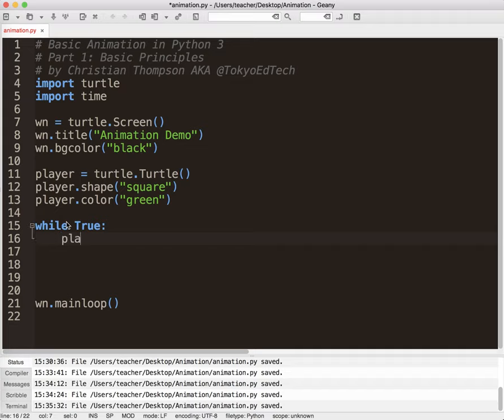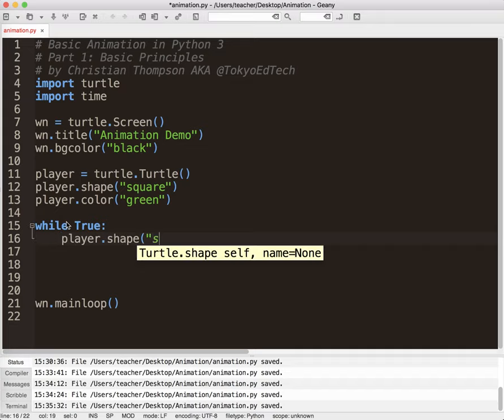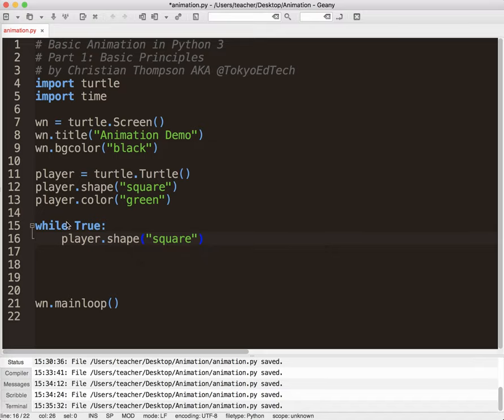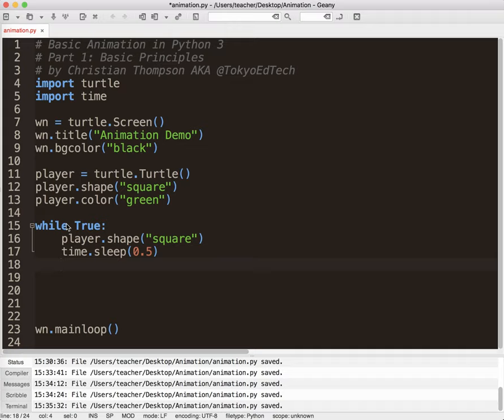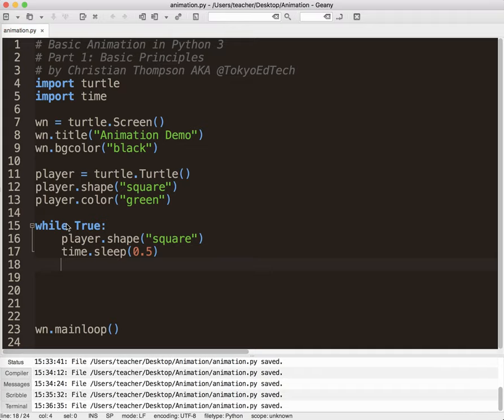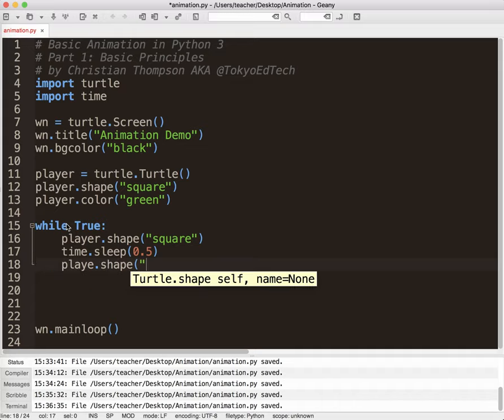So what I'm going to do is I'm going to say player.shape square. And it's already square, so that's fine. And then I'm going to do this time.sleep 0.5. And what that does is it pauses the program for half a second, 0.5 seconds. Then I'm going to go player.shape circle.